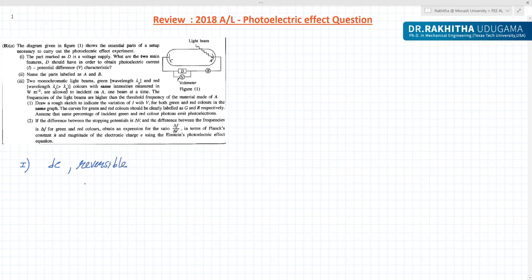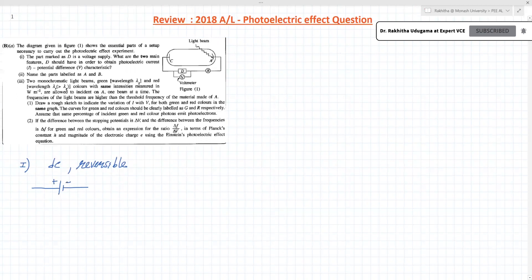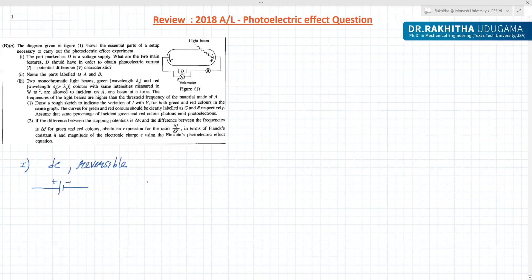Now we will understand why it is reversible. Reversible means you should be able to change the terminals. So then you can change the potential.